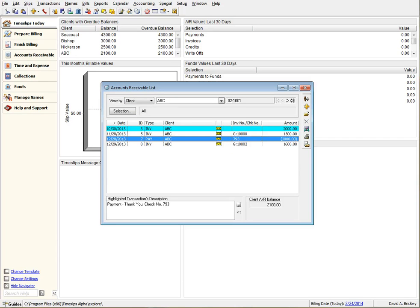You can only print and email receipts for Payments, Reverse Payments, Payment from Accounts, and Payment to Accounts. No other transaction types are valid for receipts.